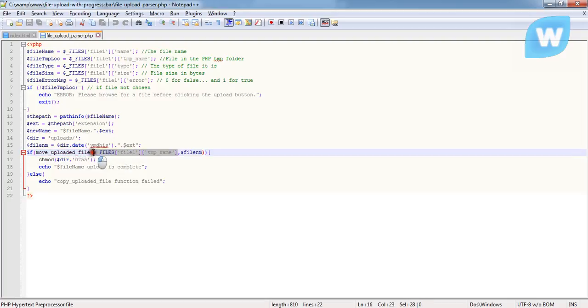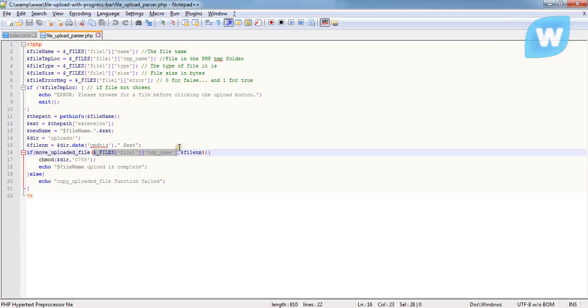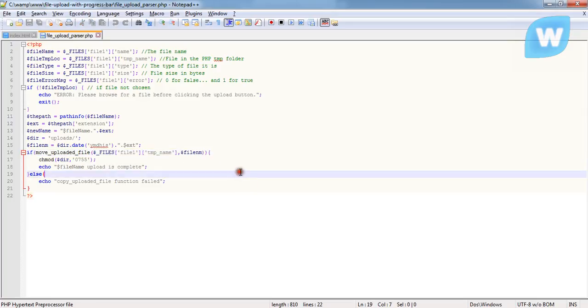The first argument this function takes is the source, which is the browser's temporary folder. We can say this thing in full or we can simply say $fileTempLoc because we've passed this thing into this variable. The next one is the file name, the new file name.